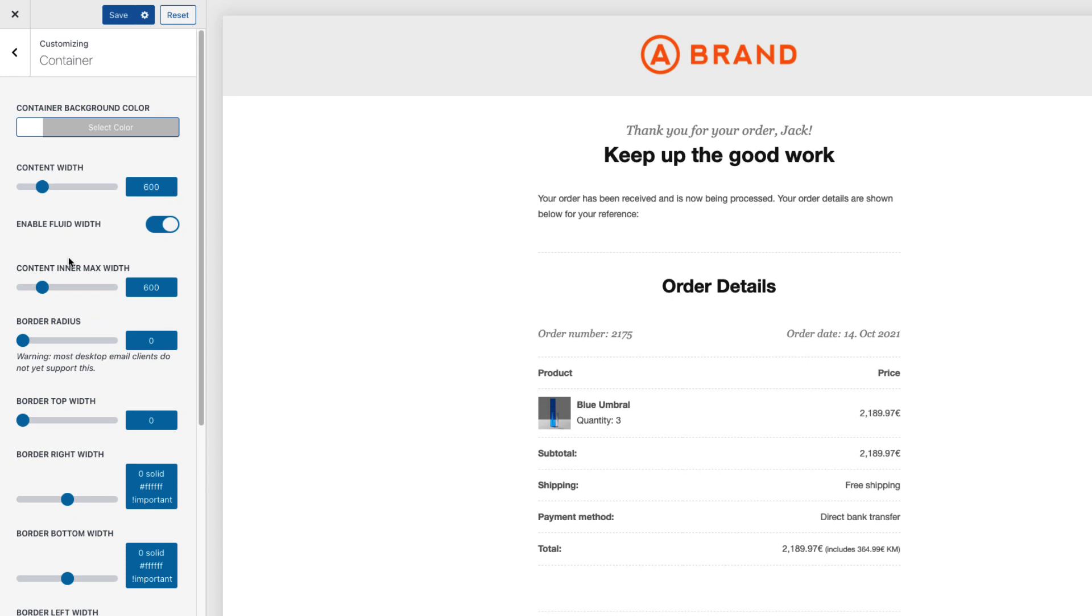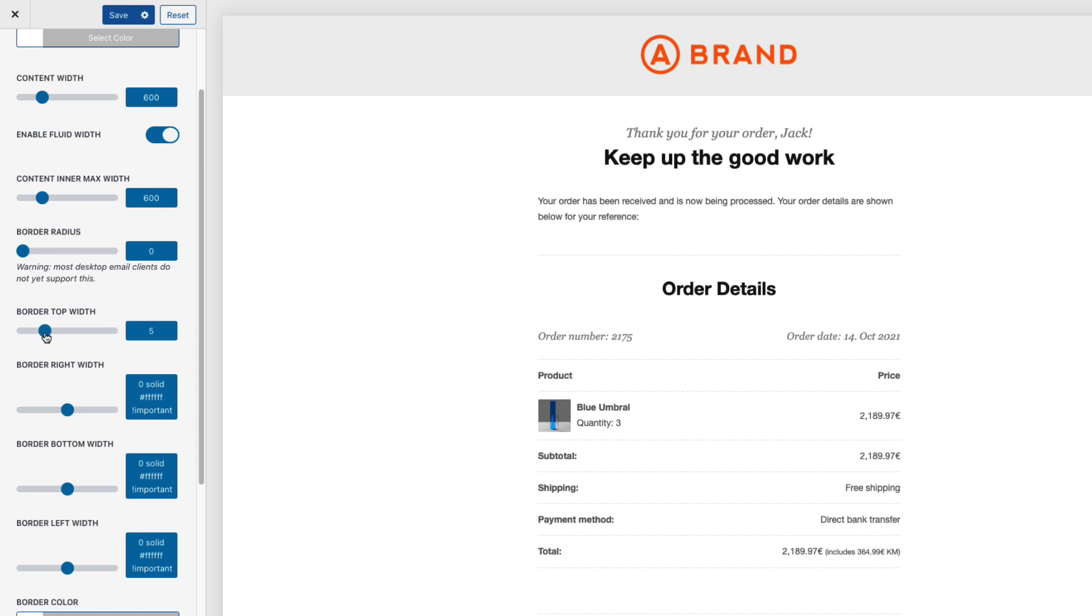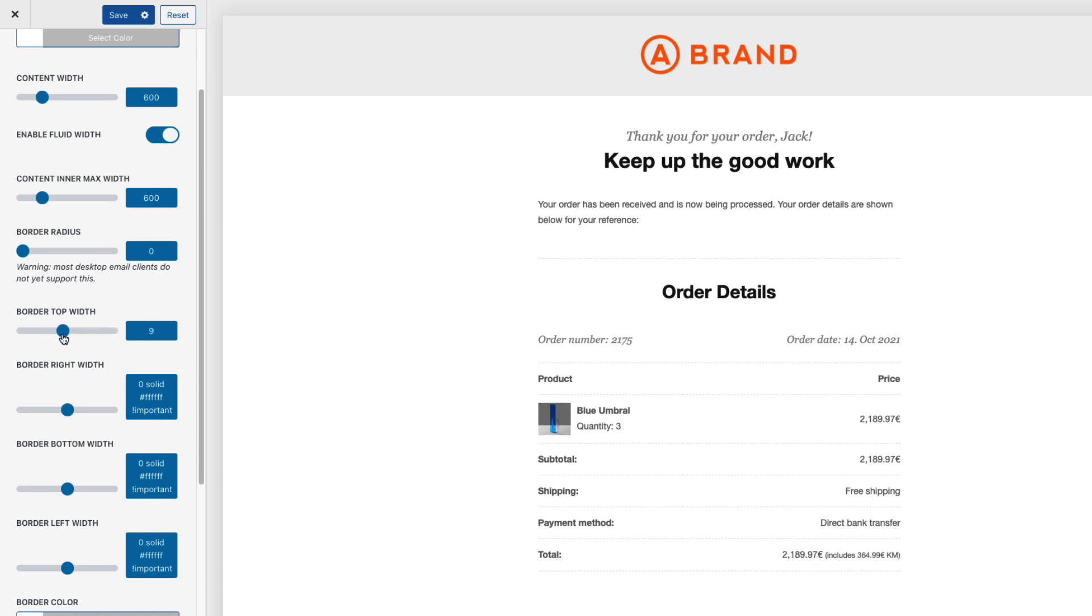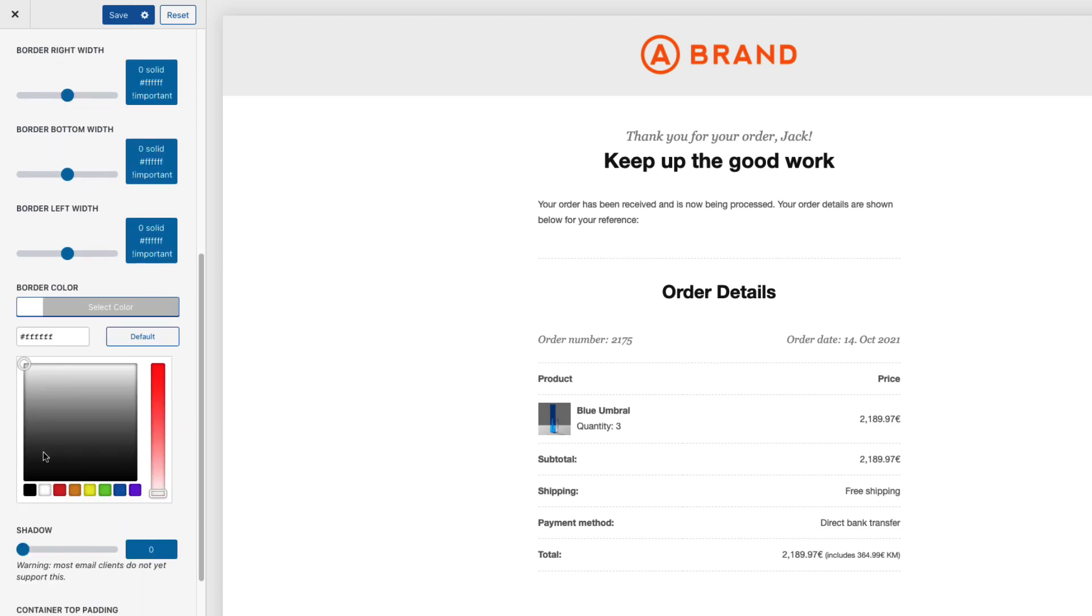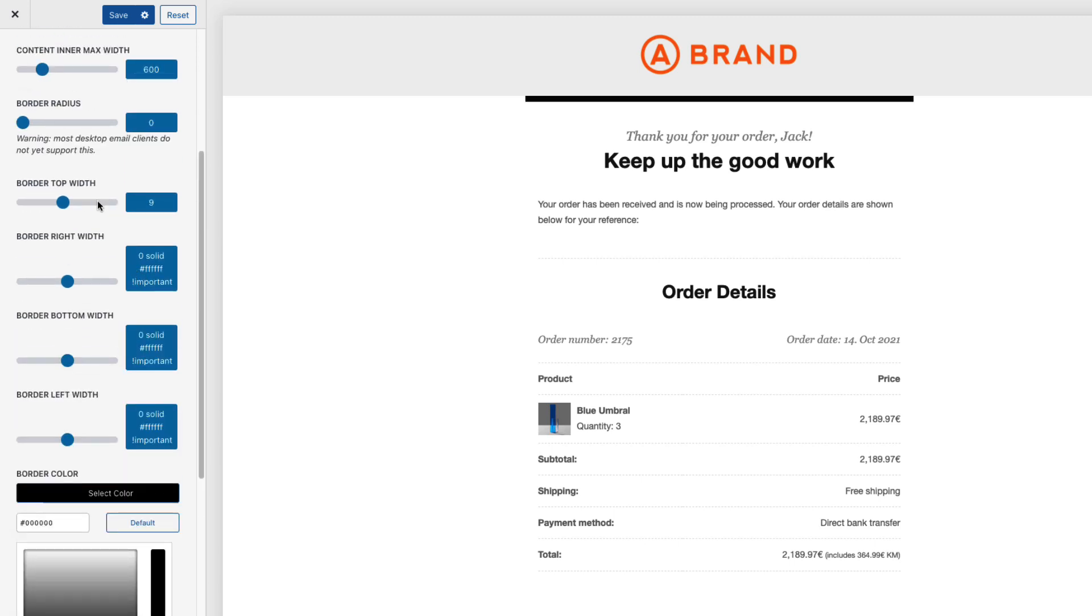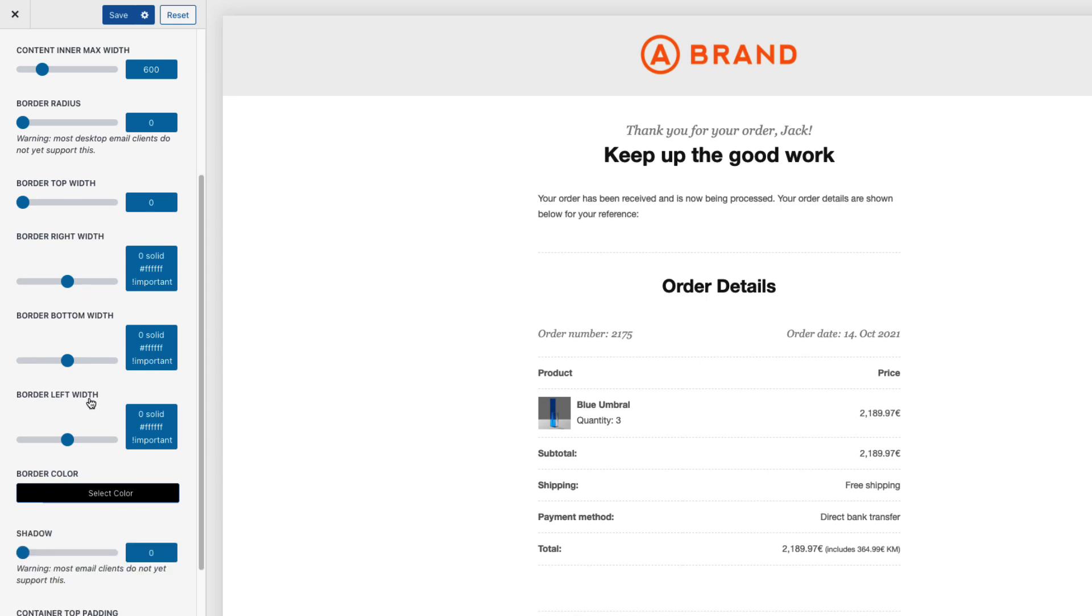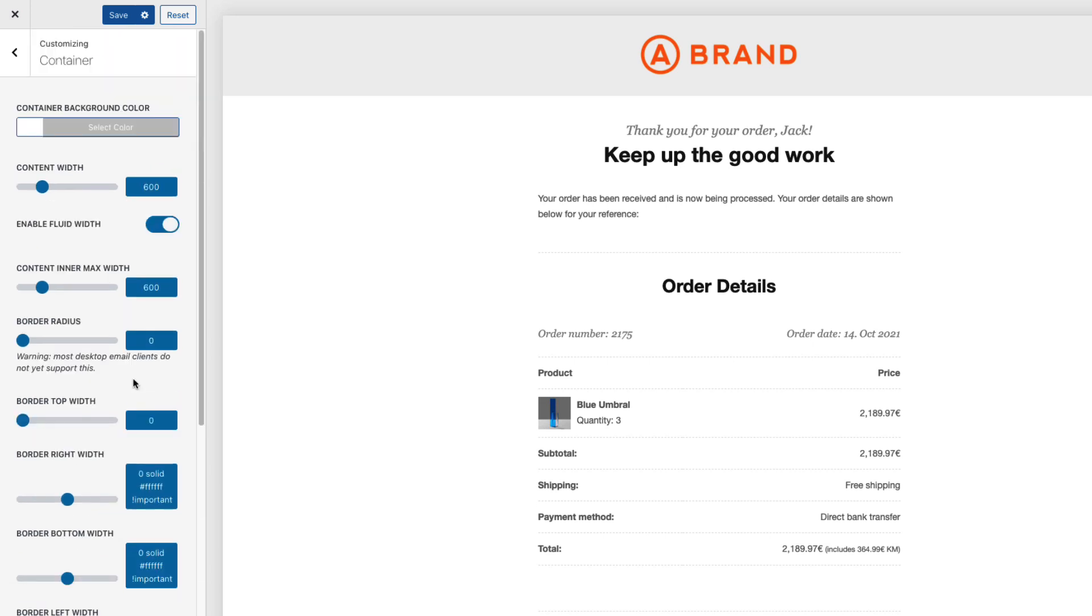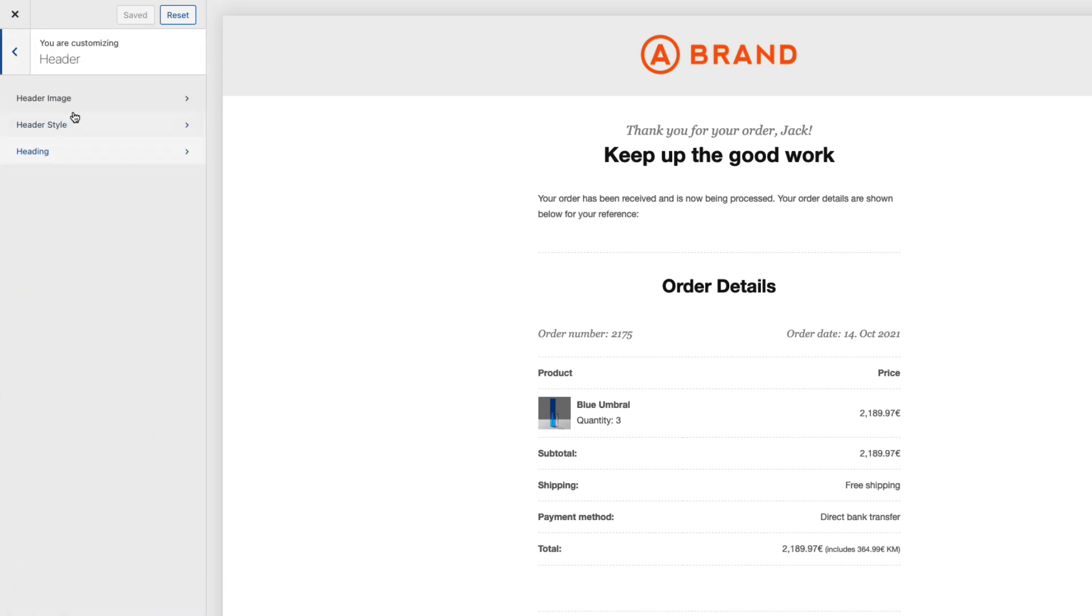I can change it and I can disable the fluid width. But I like it as it is. 600 pixels. If you use border then you can change the border radius. Border top width. For example border right width. And border color is here. But I'm not gonna use any borders. Therefore I'm gonna set it to zero. Next one is shadow. But there is a warning that most email clients do not yet support this one. Therefore I'm not gonna touch this one. I'm gonna save it and let's move to the header.